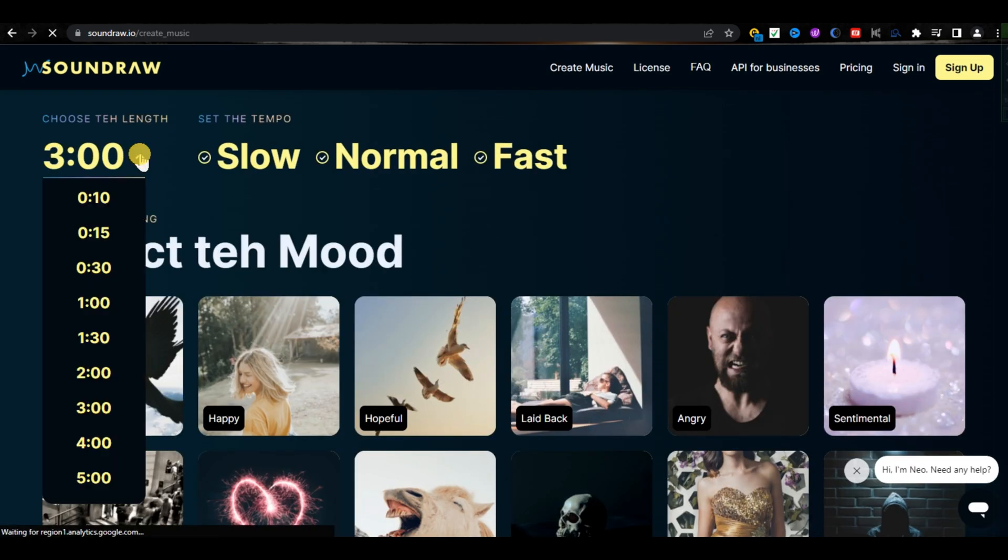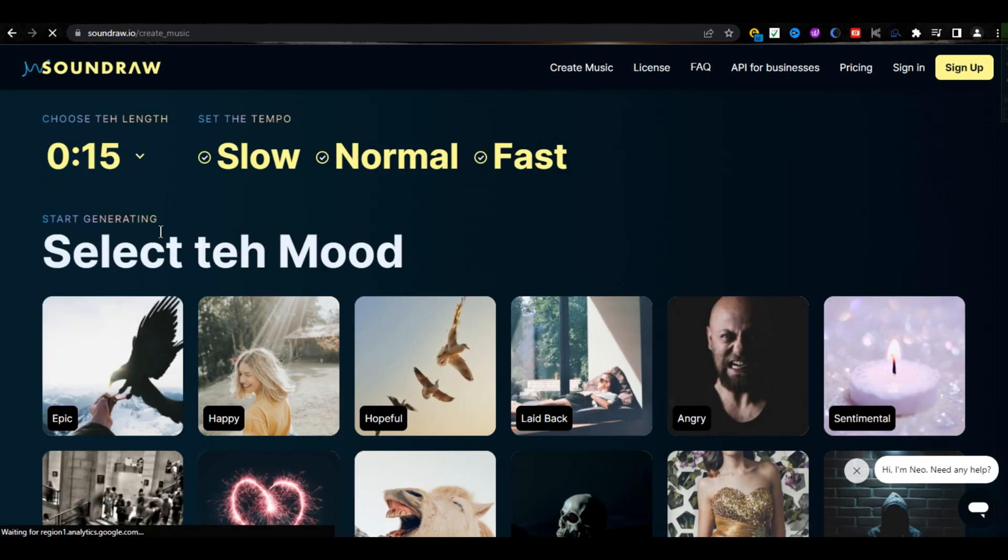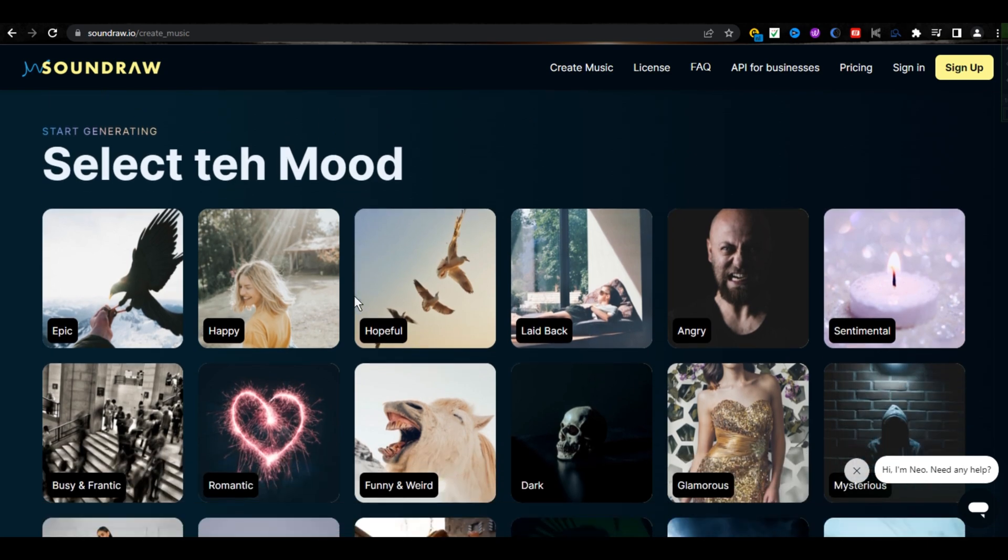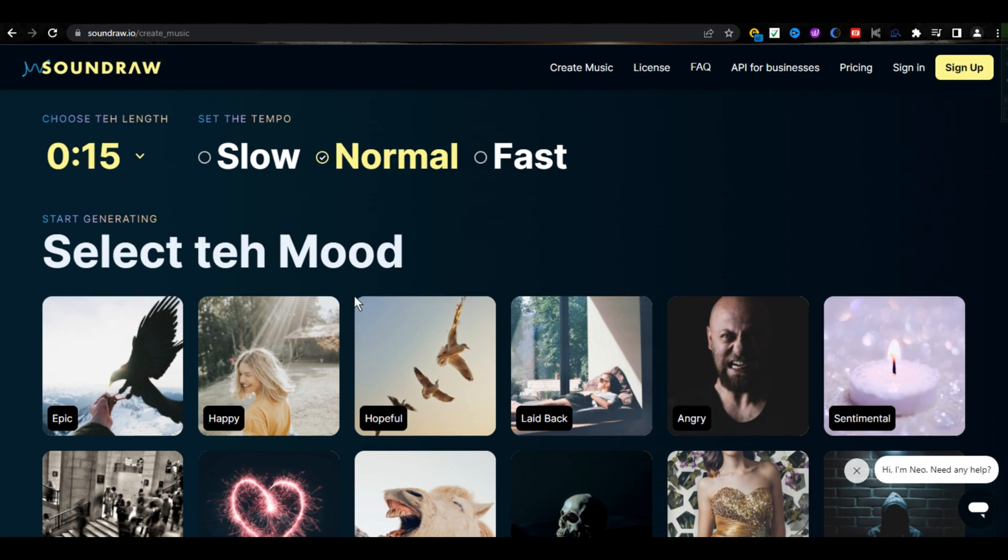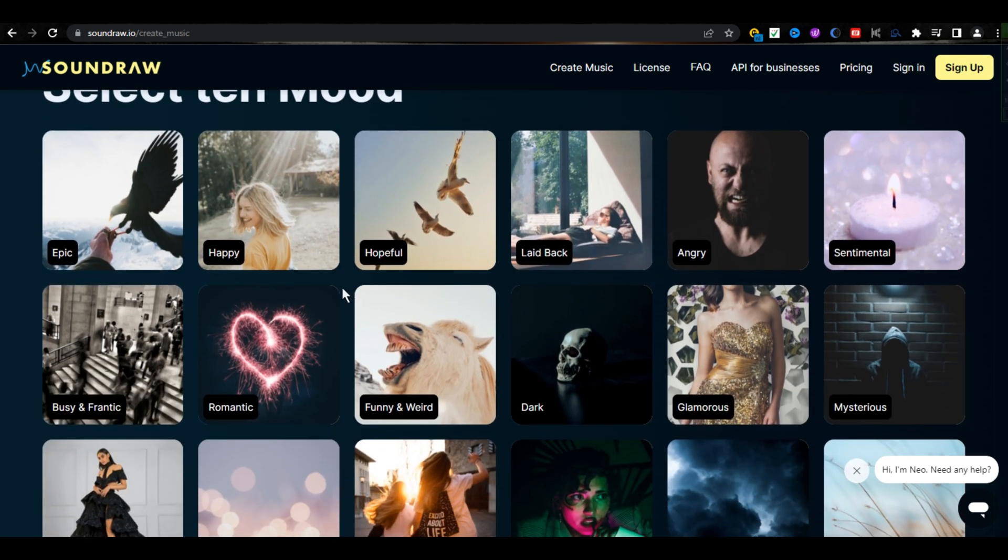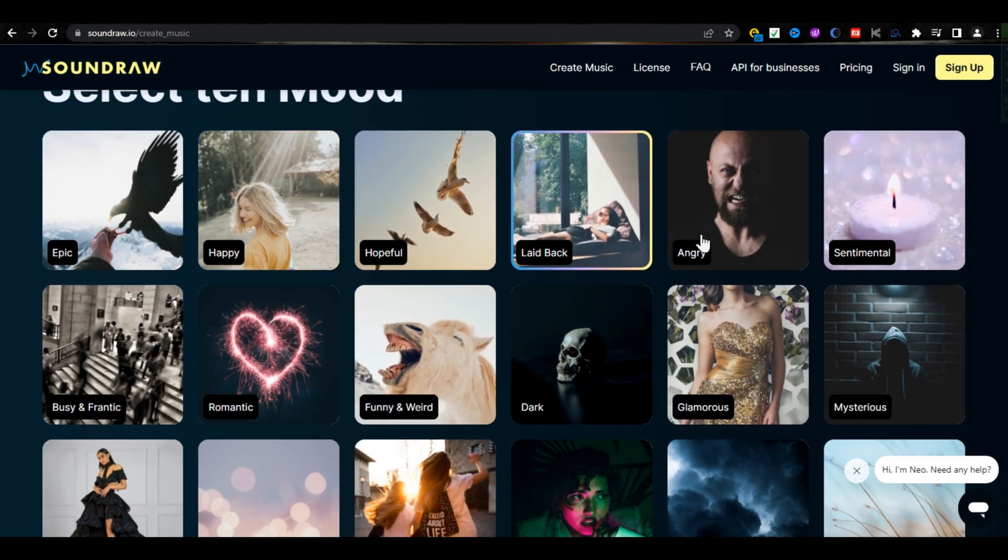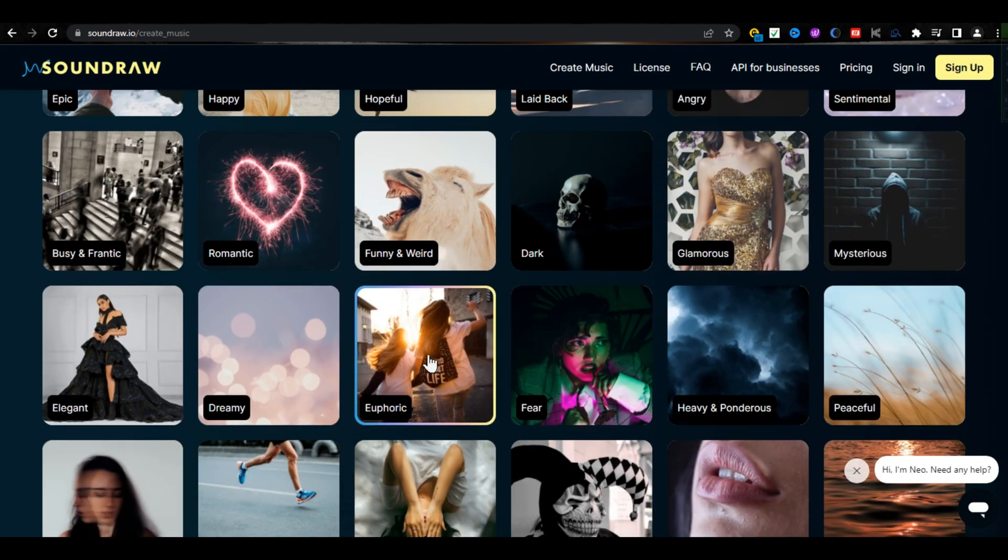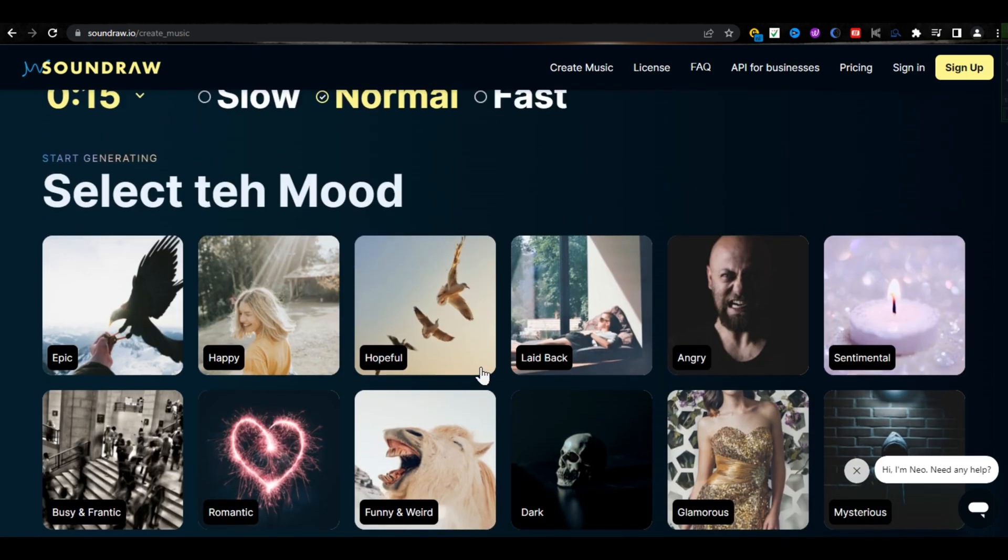From here, you must choose the length of your music. Then, select the tempo: slow, normal, or fast. I am choosing normal music. And then, select the mood: sad, happy, angry. And there are so many moods available. You can choose any of these. Check the description for more amazing updates like this.